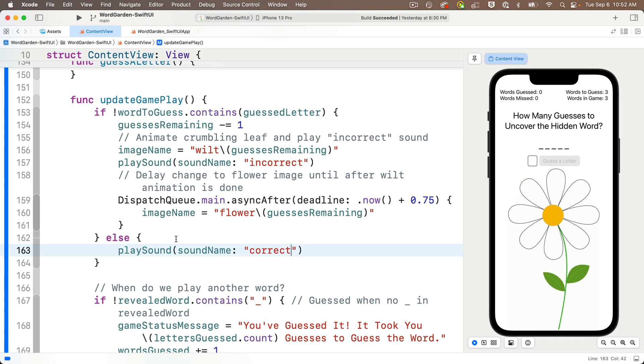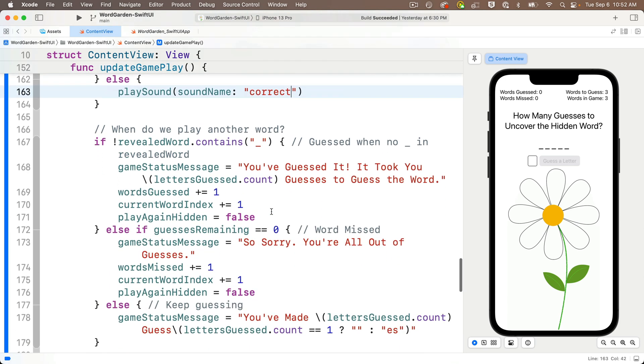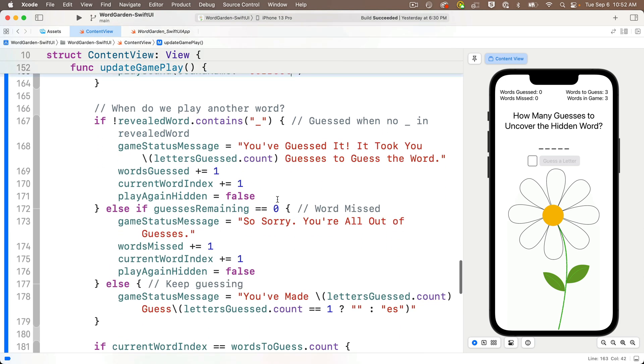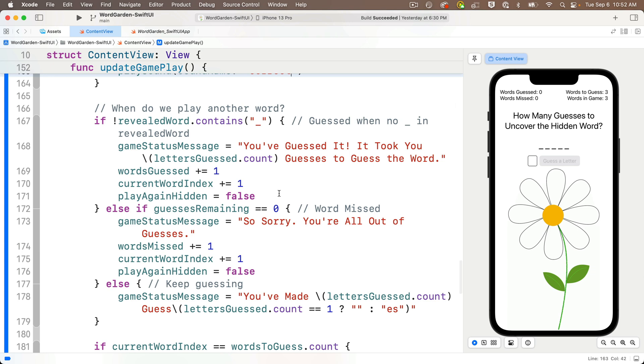Then let's add sounds to play if the player guesses a word or misses a word. The code where we want to do this is at the bottom of this same function. It's in the if, else, if, else clause, where I put in this comment, when do we play another word? In the first part, the if clause,